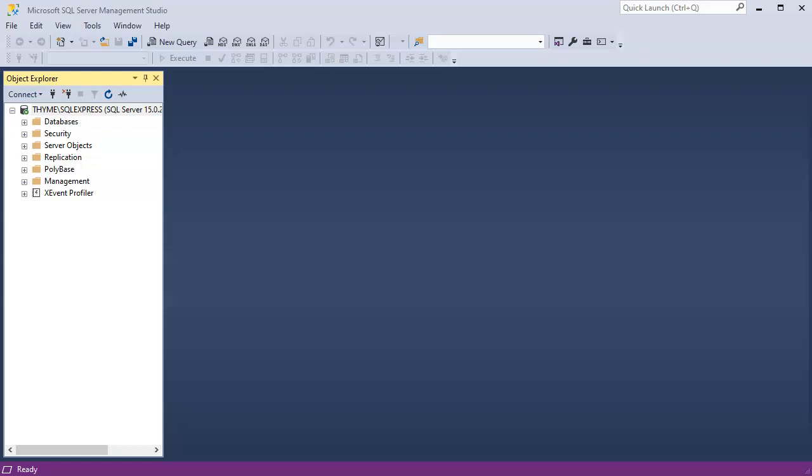I'm going to show you how to use C-Sharp in order to connect to the ActiveX Data Objects or ADO.NET API.